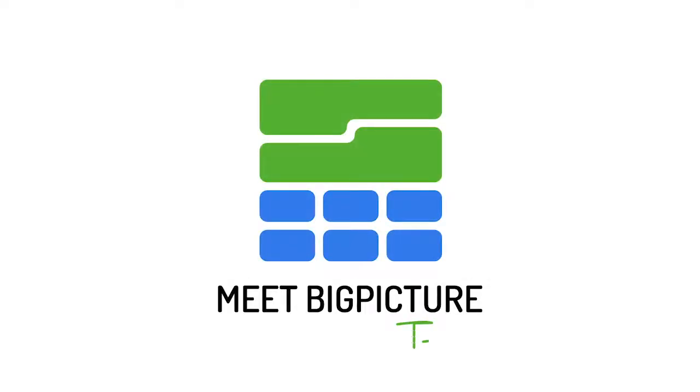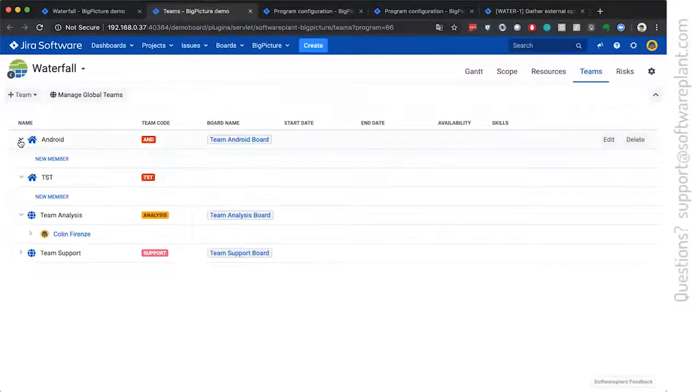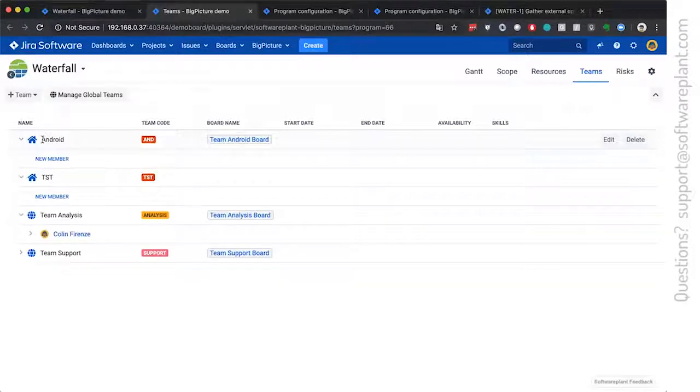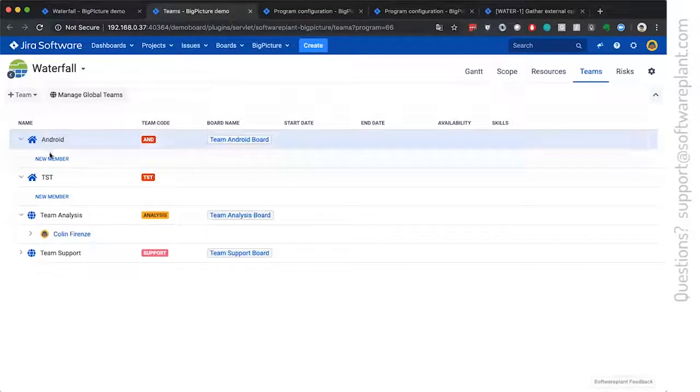Teams is a big picture concept. We have two types of teams, the local ones, which are available only in a program.